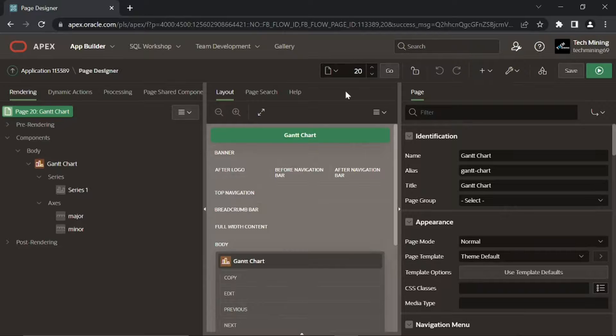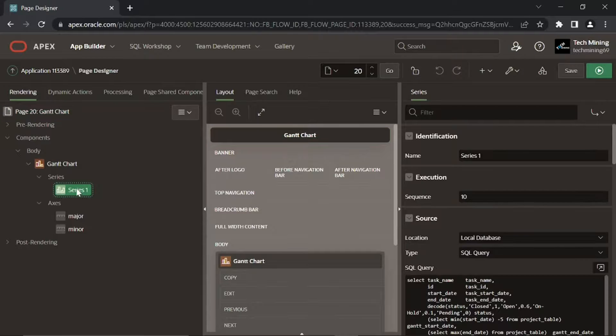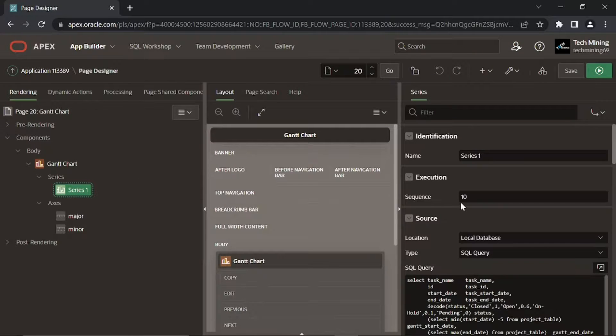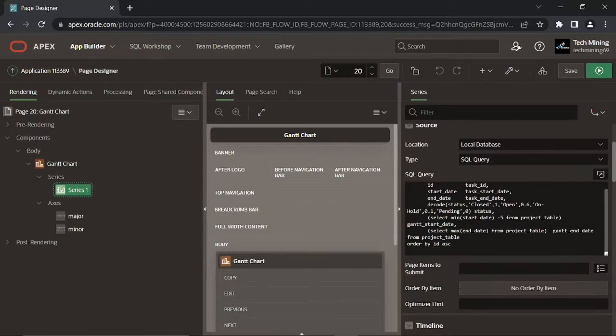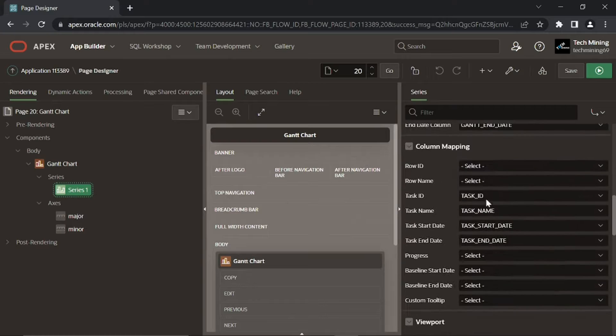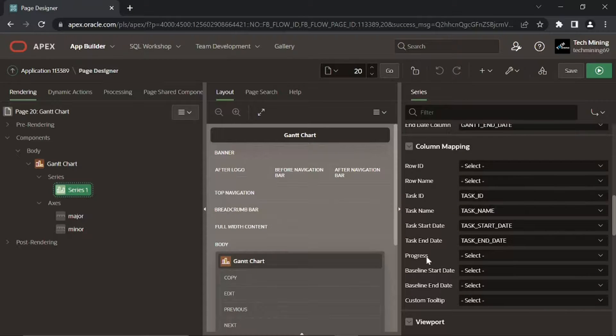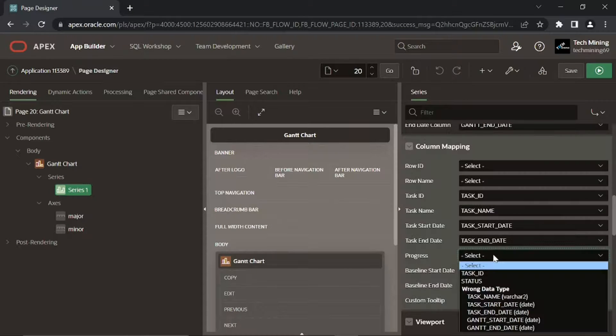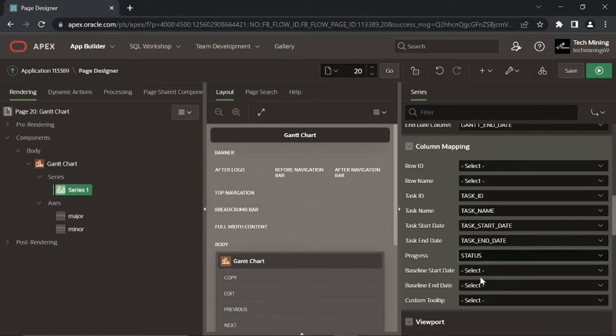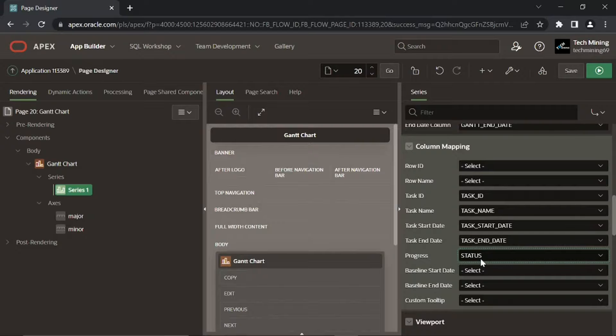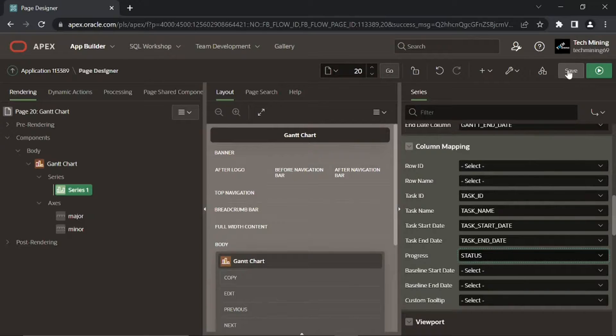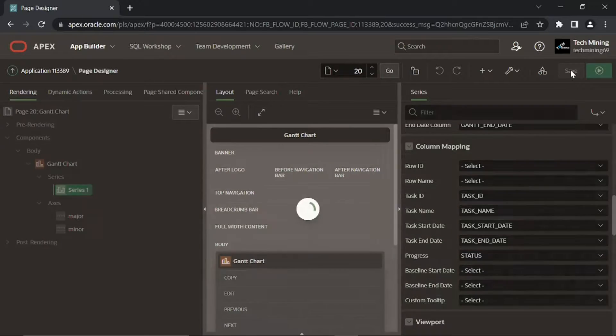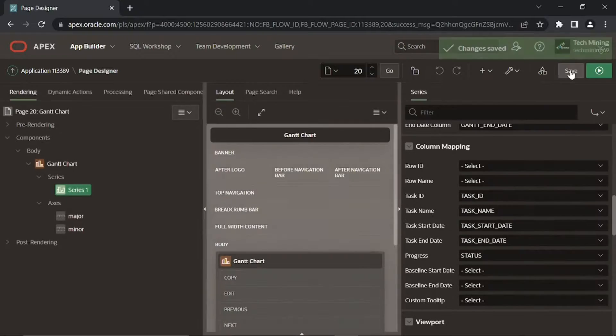After creating the page, click this series one node. Then set progress, under column mapping, to status. The status column defines the task progress on the Gantt chart. Save your progress by clicking this save page button.